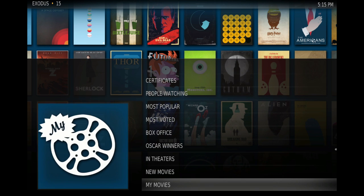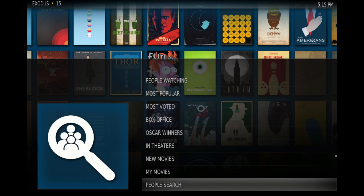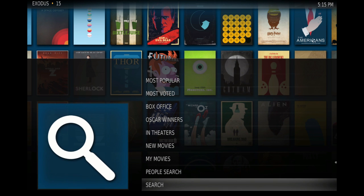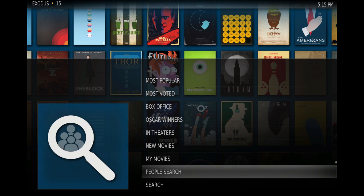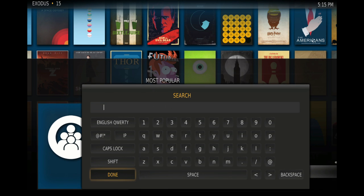In People Search you can pretty much search for any actor and get whatever movies they have. I'll give you an example — we press OK on People Search. Make sure your mouse is frozen, just kind of play around with the remote.